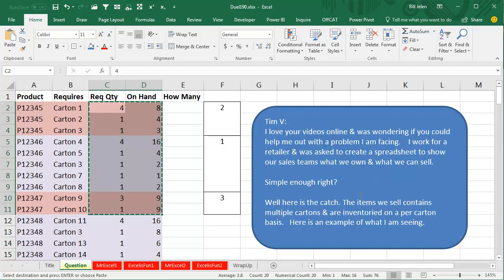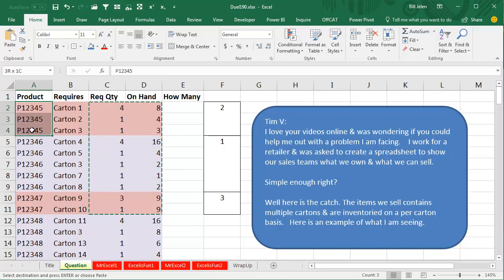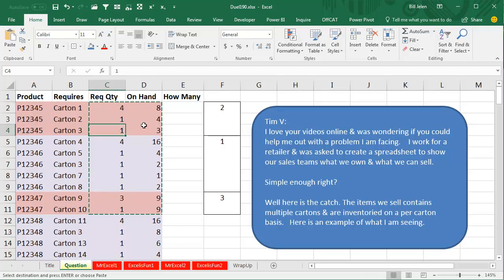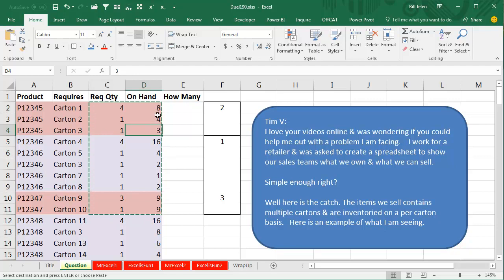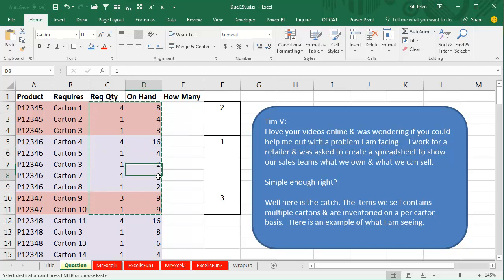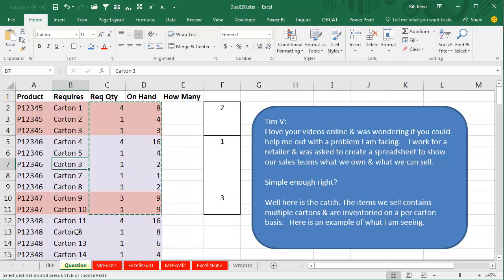But here's the catch. The items we sell contains multiple cartons in our inventory on a per carton basis. Here's an example of what I'm seeing. So here's this item P12345 has three different things that they have to ship and the kit requires four of carton one, one of carton two and one of carton three and this is how many they have in stock. For a later day, I asked is there any chance that carton three is used in more than one place and he says yes, but we're going to worry about that later.